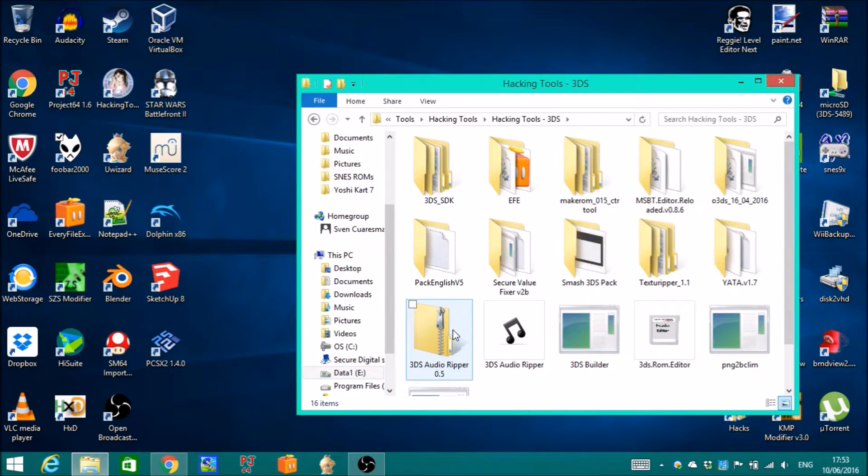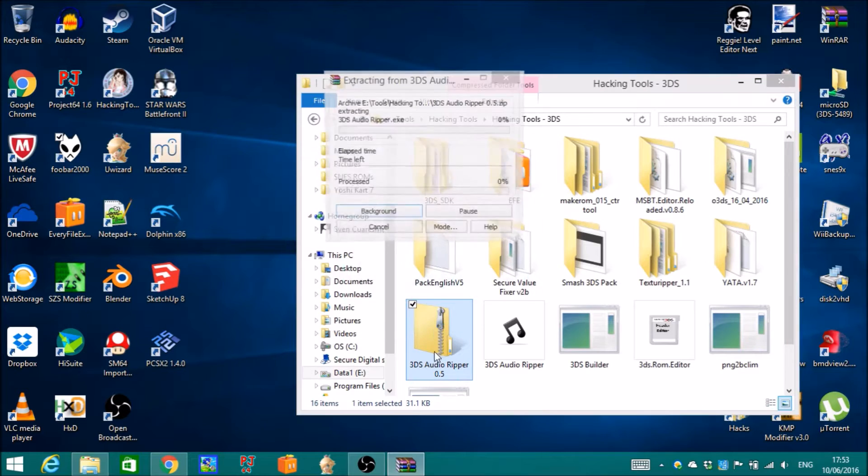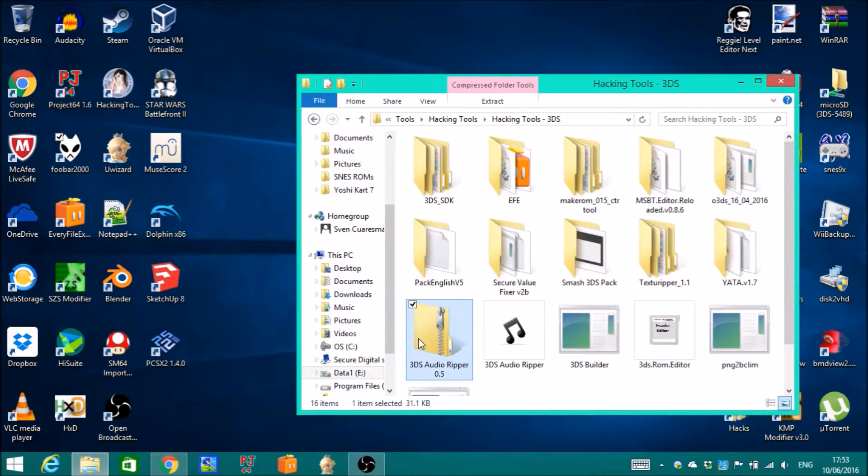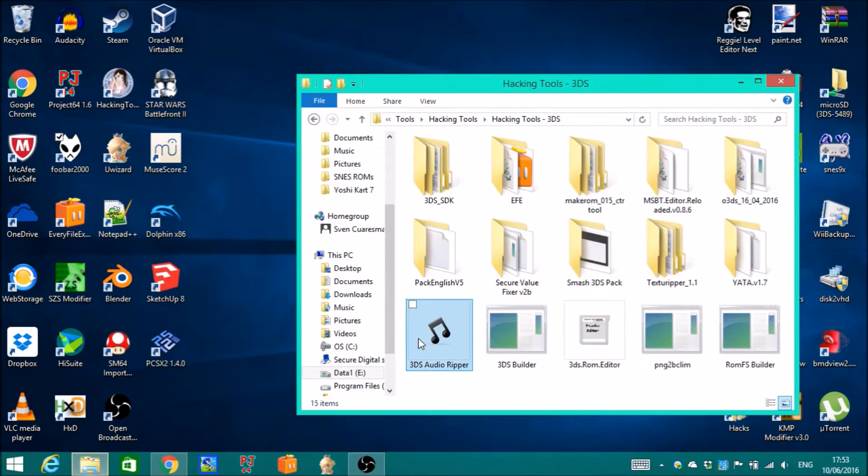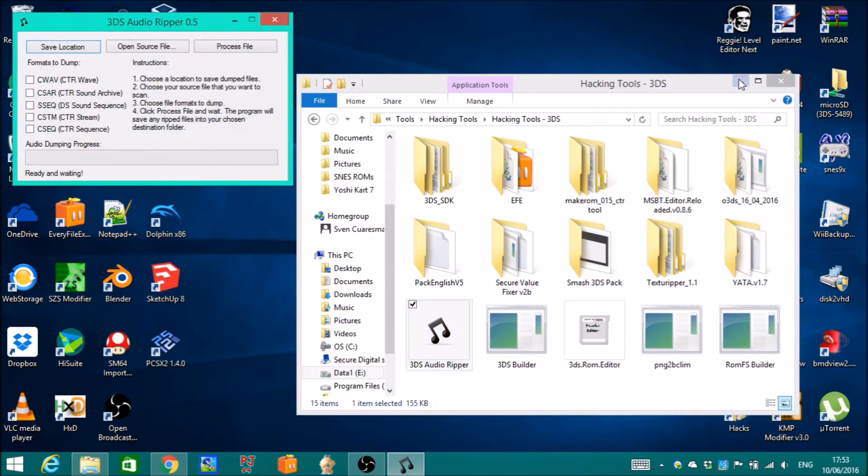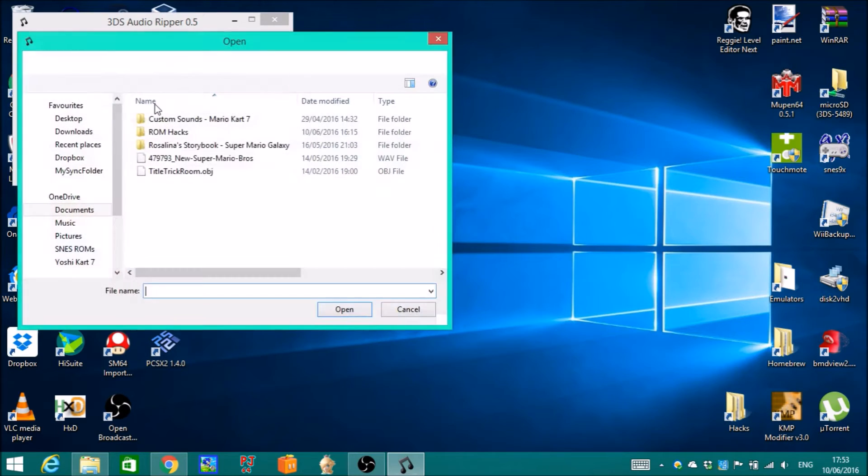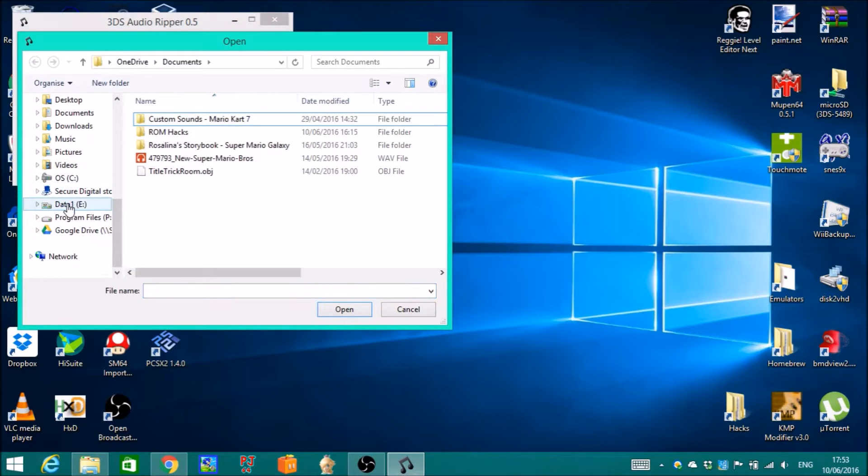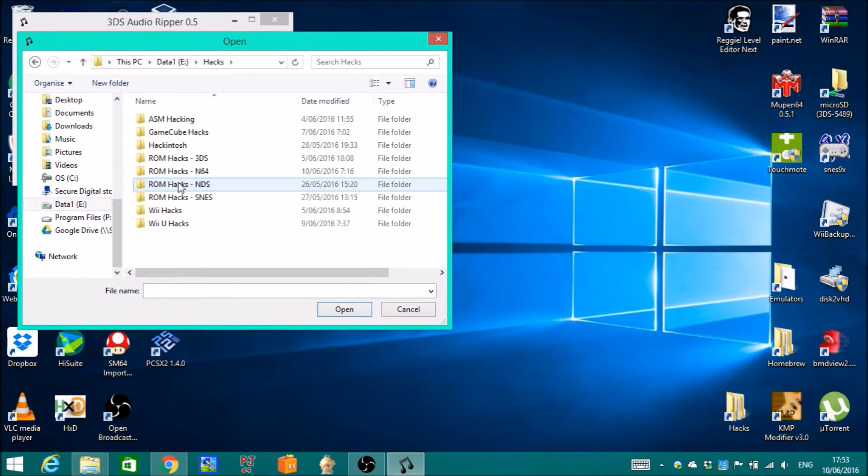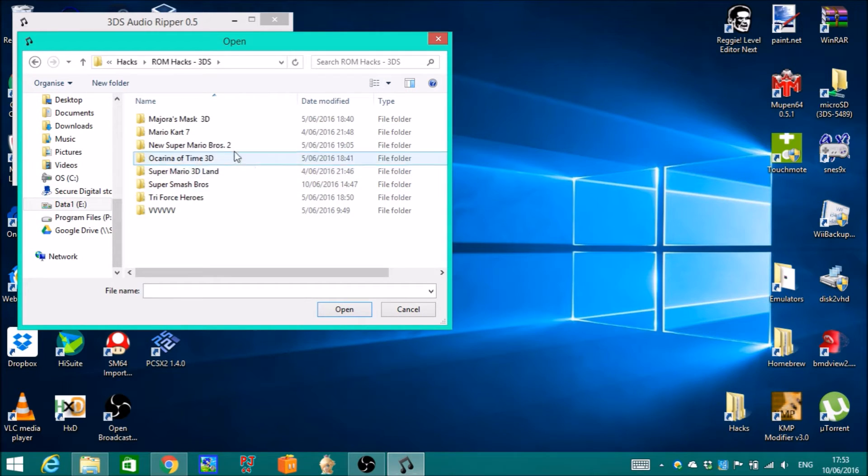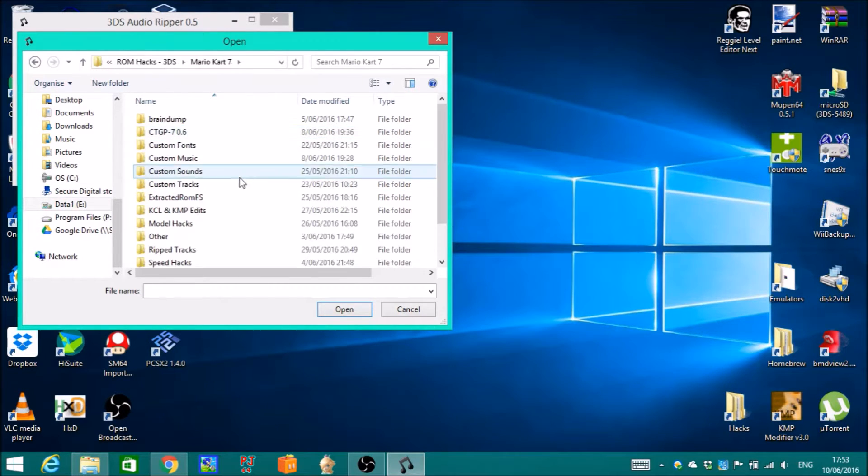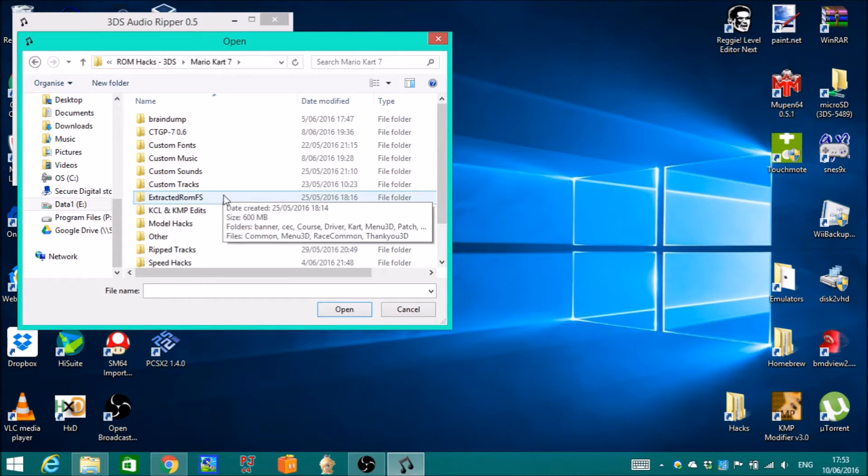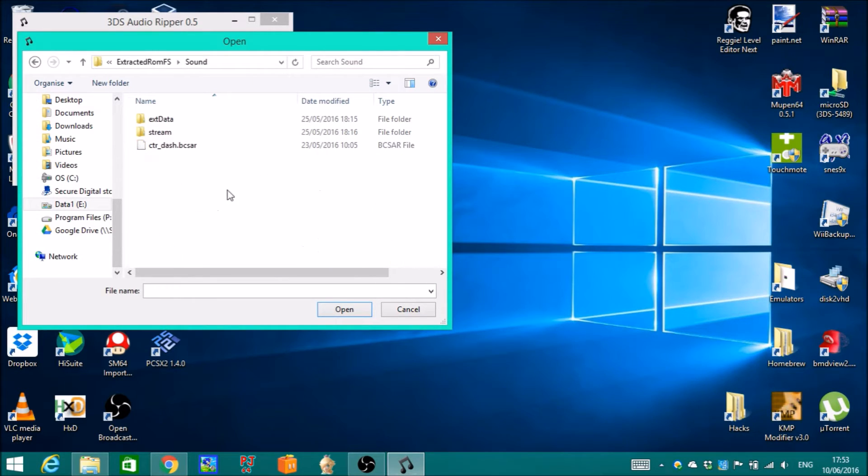I am going to unzip this and open it up, open source file, and then find the sound file that you got from extracted 3DS ROM. I will go for Mario Kart 7 and extracted ROM file system sound, and there you go.